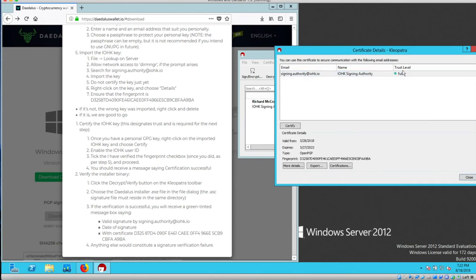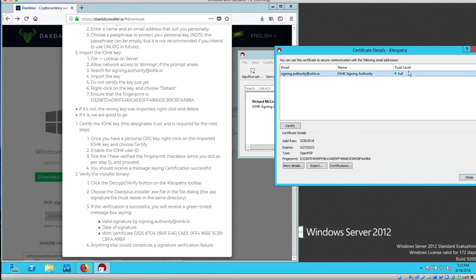Now it has trust level full right here, which is along the lines of my step four. You should receive a message saying certification successful. That was the last pop-up window I just closed. Trust level says full. Next step.